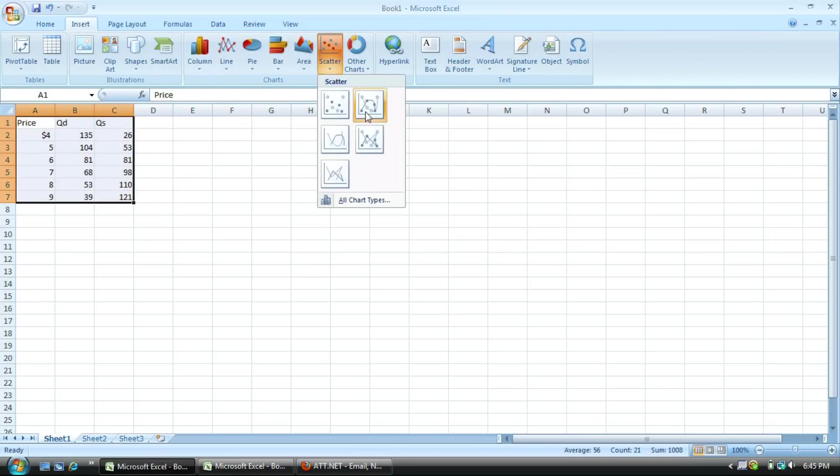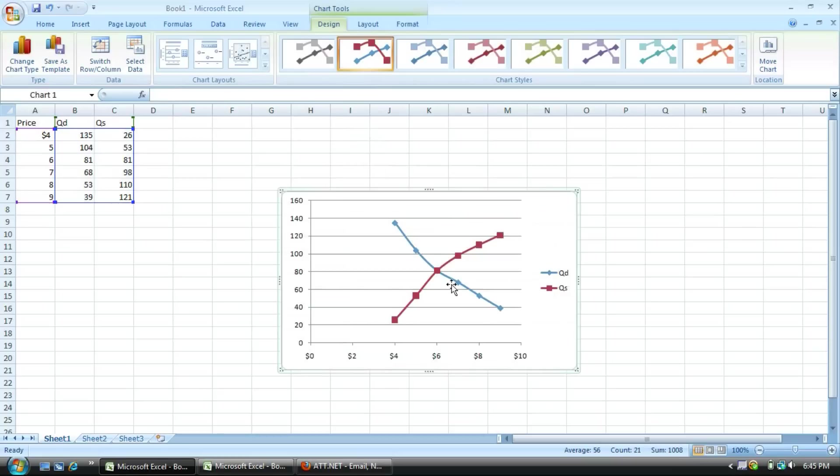Go to insert, graphs, scatter, smooth scatter, and there you have it. Simple as that. Wrong.